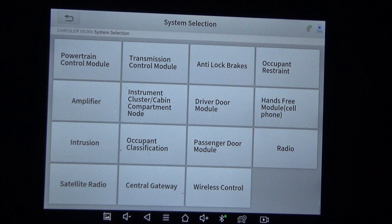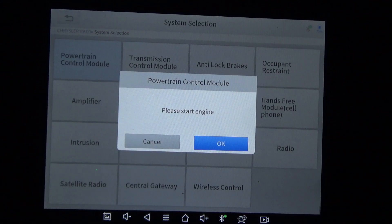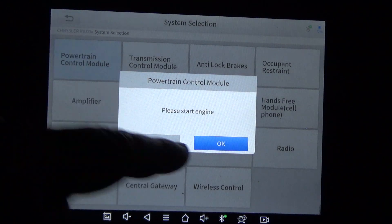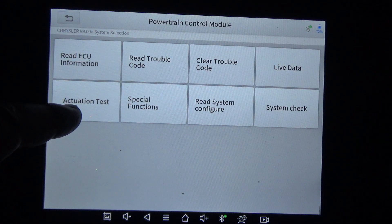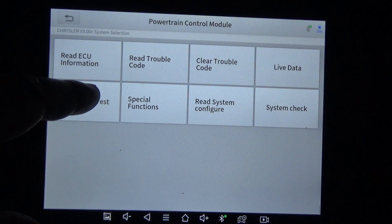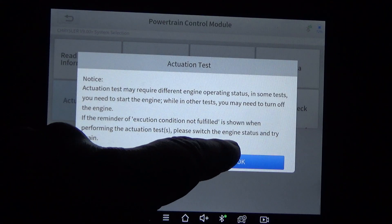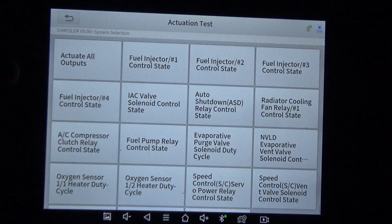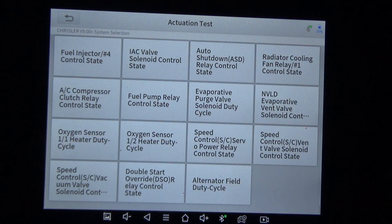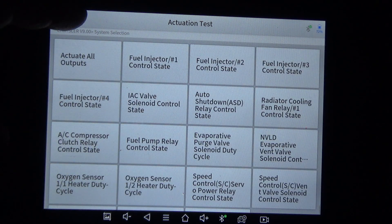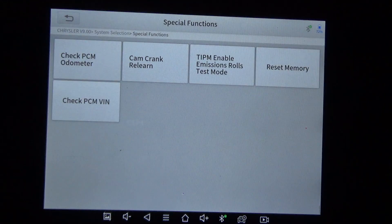We're going to go ahead and hit Power Control Module. I'm not going to start the engine. We're just going to focus on actuation test and special functions. I'll just quickly scroll through and take a look. That was actuation test — we'll do special functions.